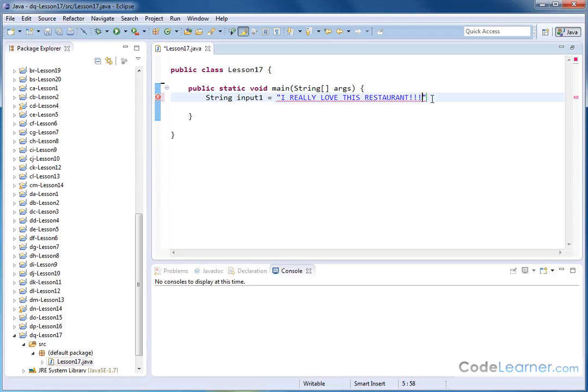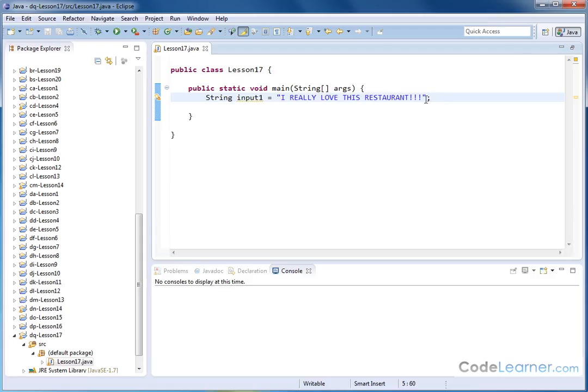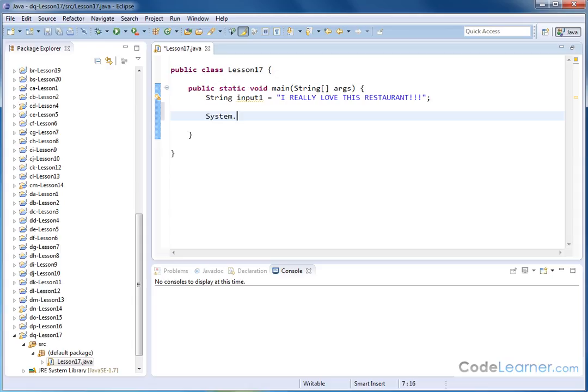So this is like a review or something that I leave on a website, and I don't realize it at the time, but I accidentally left this in capitals. Now, of course, I can print this to the screen. I can say system.out.println, right? And I can say input1. Of course, I can do that.